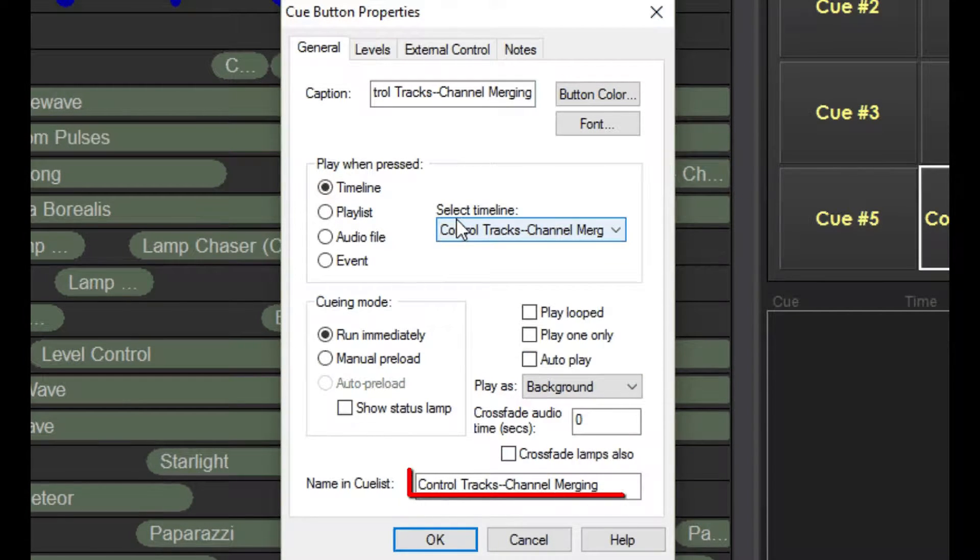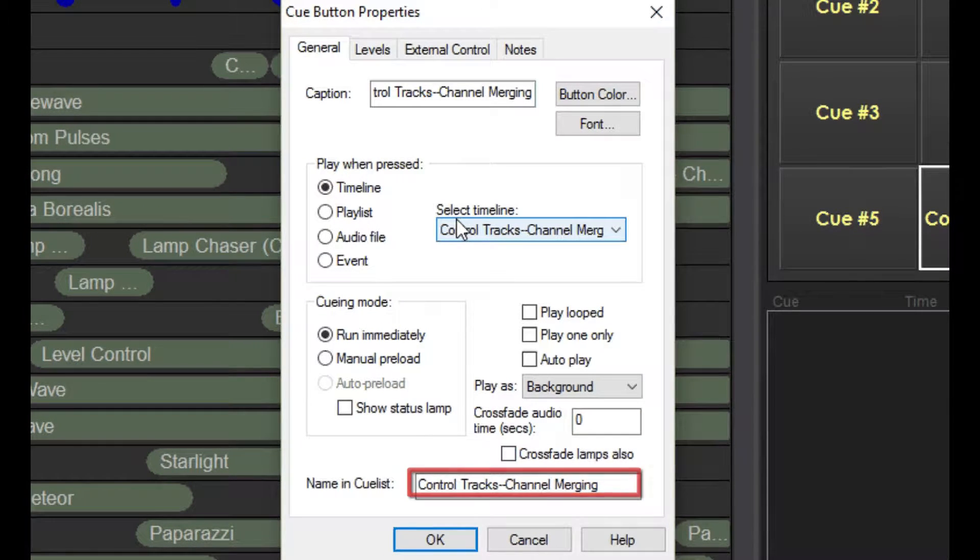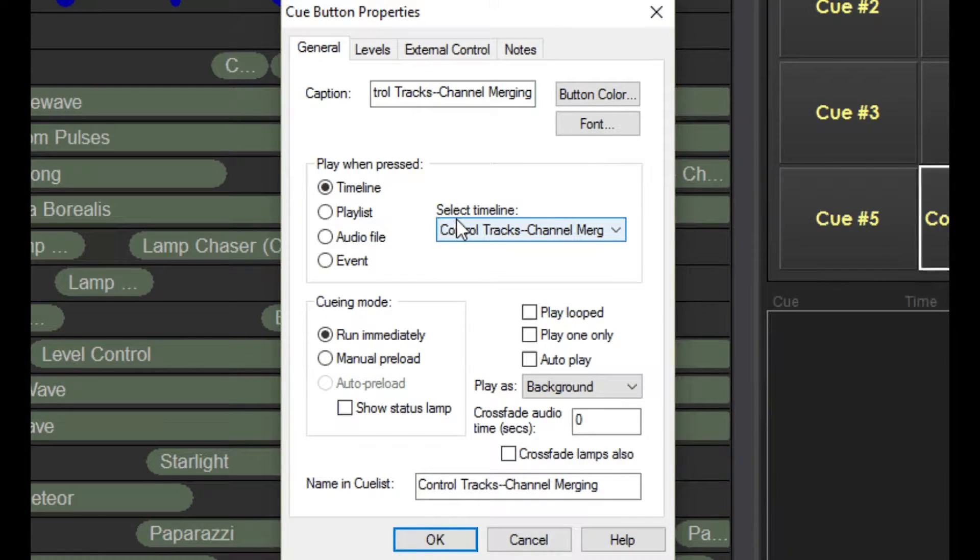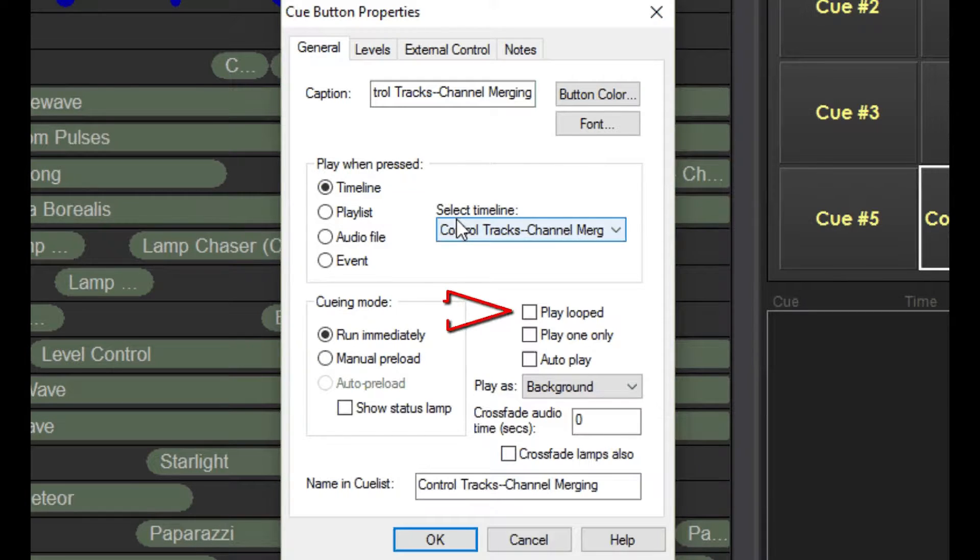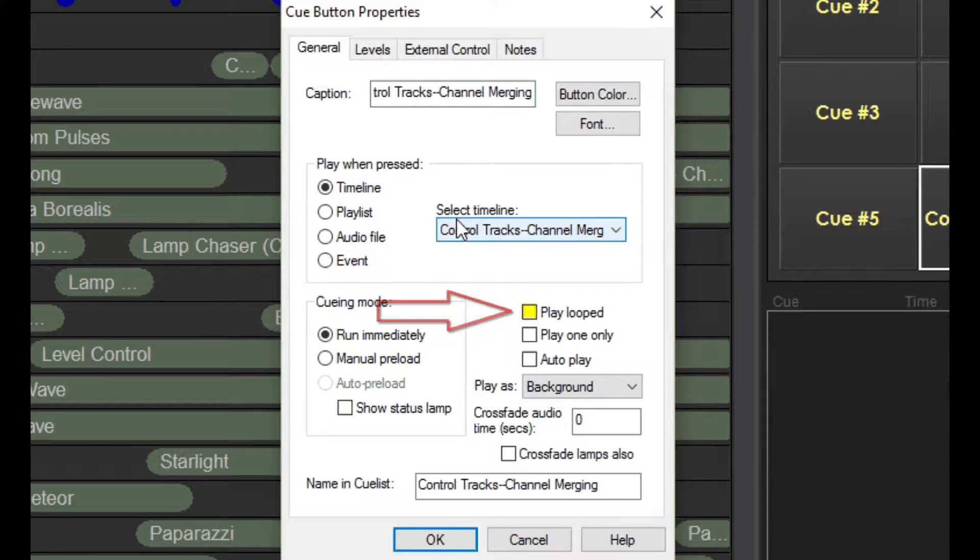In this field, you can enter the name that will appear in the cue list while the timeline is playing. By default, it will be the name of the timeline and it's generally best to just leave it that way. Click this box and the timeline will play repeatedly in the cue list until stopped. I'll show you that in a minute.